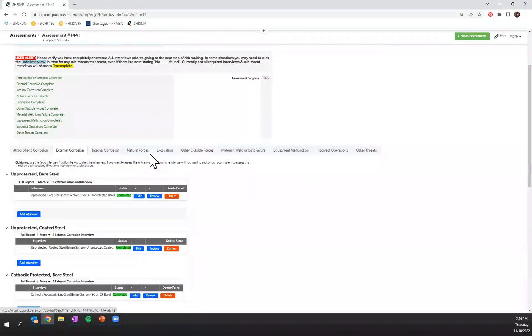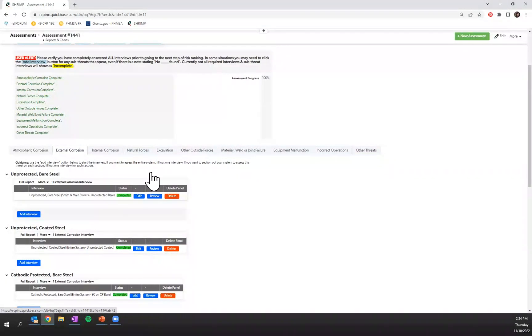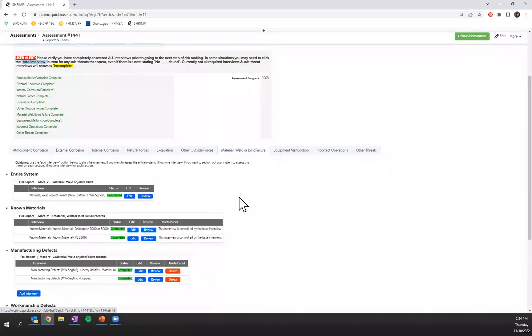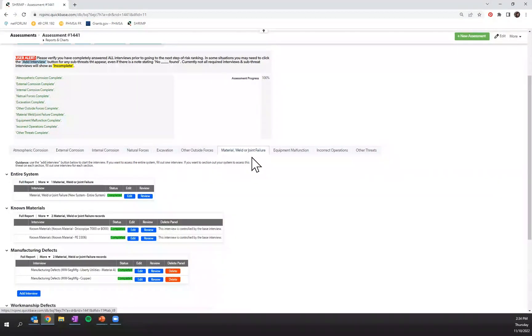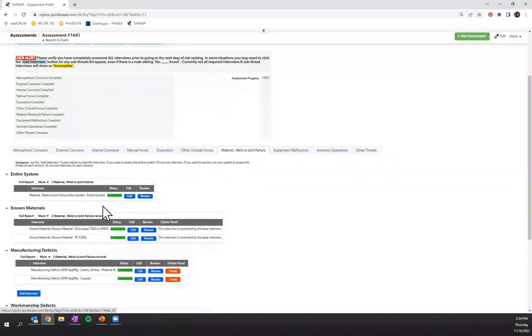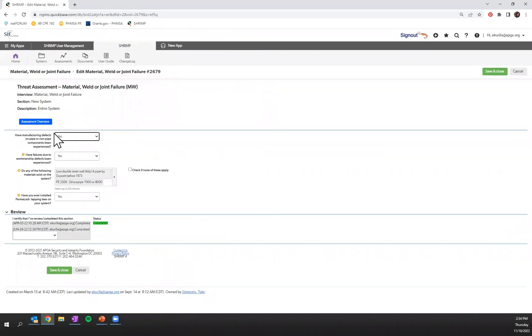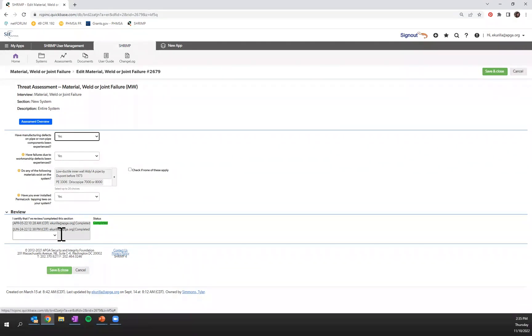For all the other non-corrosion interviews, there are base interviews and then there are sub-threat interviews that are generated based off of your answers to base interviews. For example, in the material welder joint failure interview, you'll see that there's this entire system base interview. I'm going to click on that one to show you where depending on how you answer these four questions, sub-threat interviews are generated.